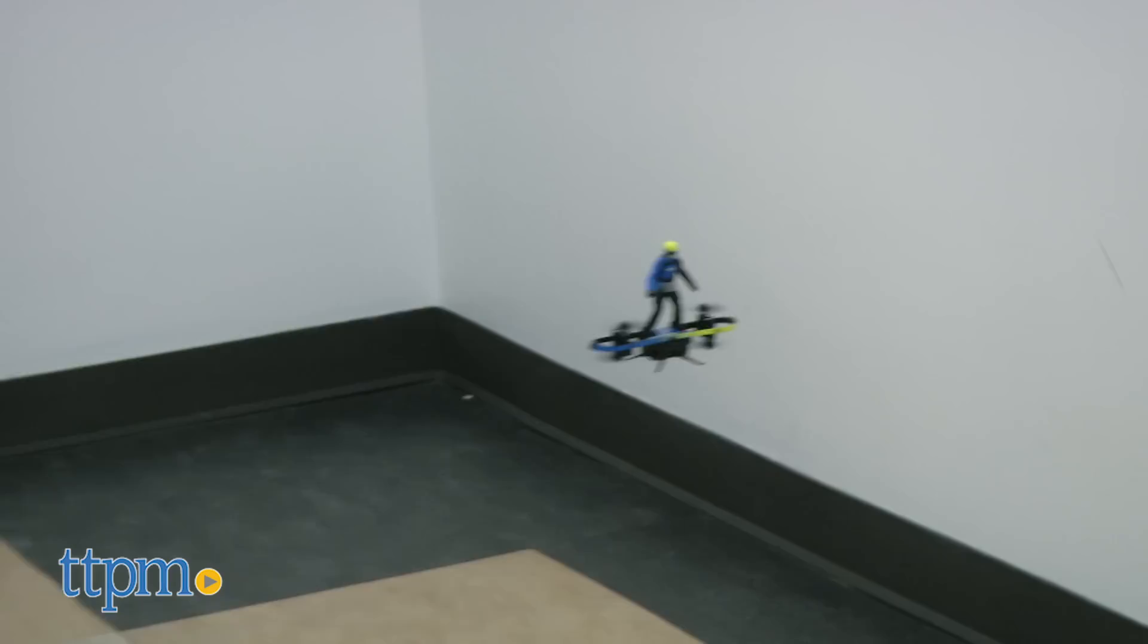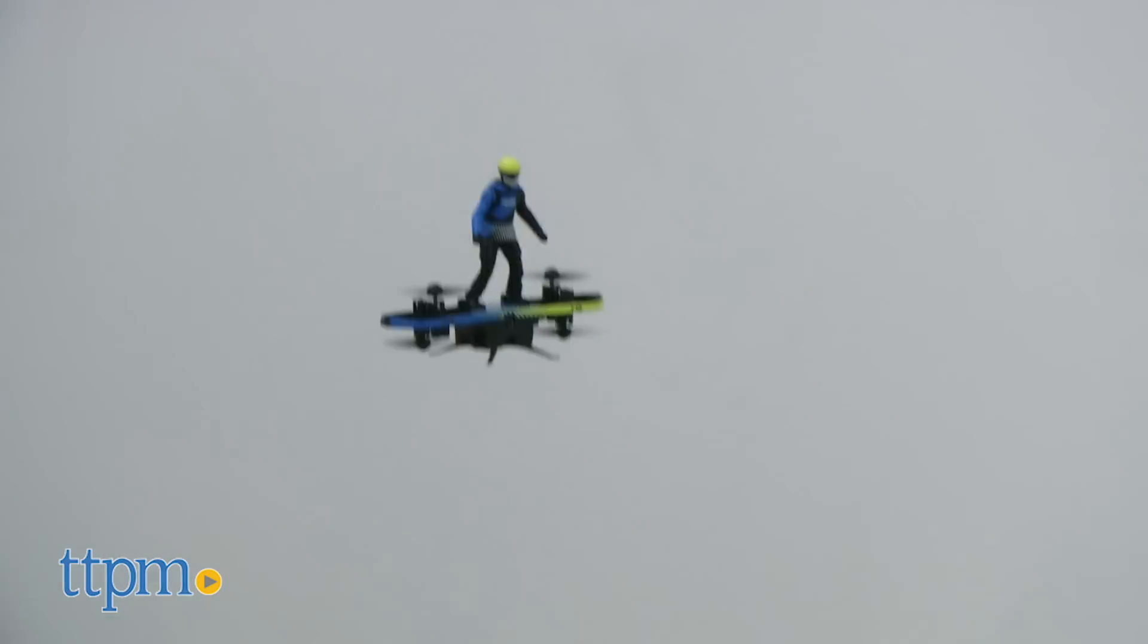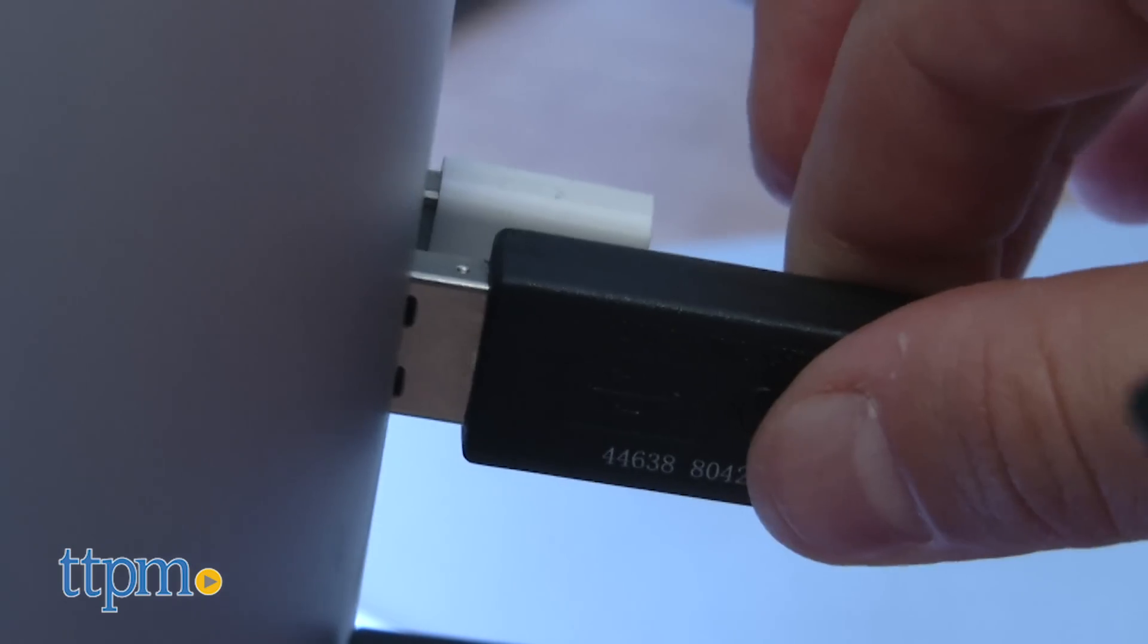We had a lot of fun with this drone. It is surprisingly easy to fly. Honestly, I'm not a drone pilot expert, but I was able to pick this up pretty quickly and enjoy it.